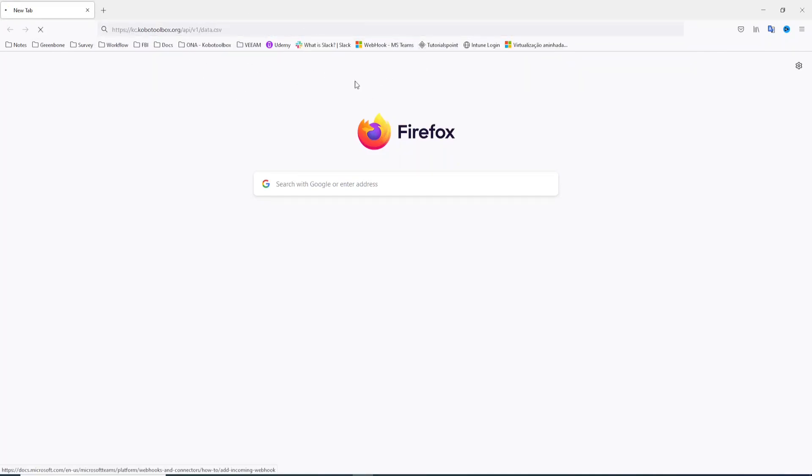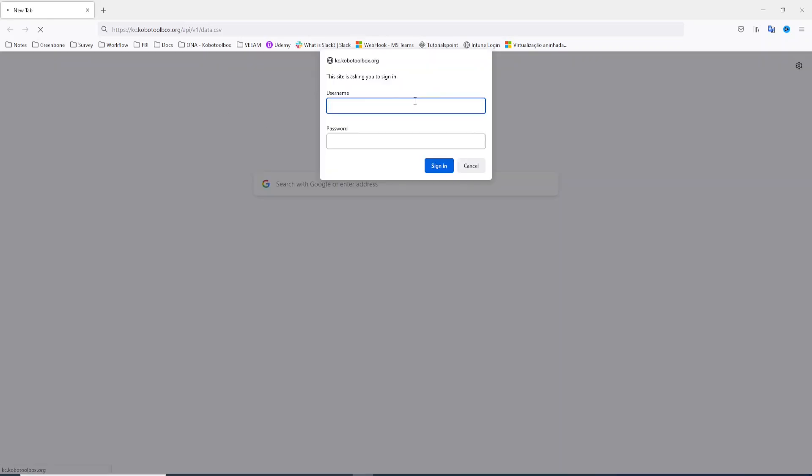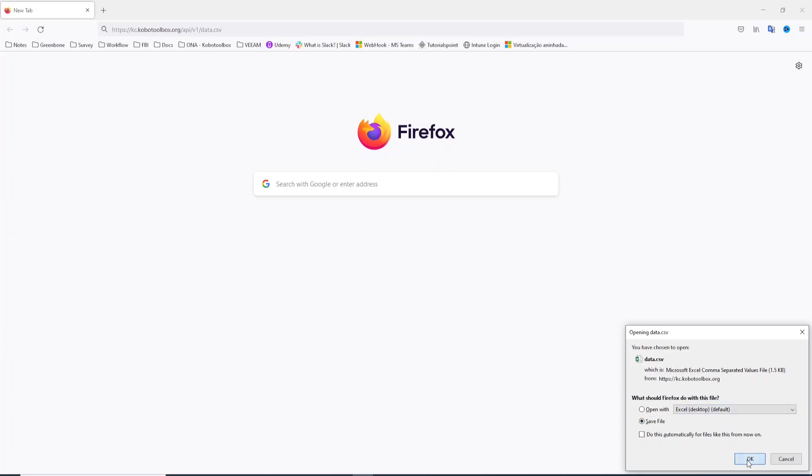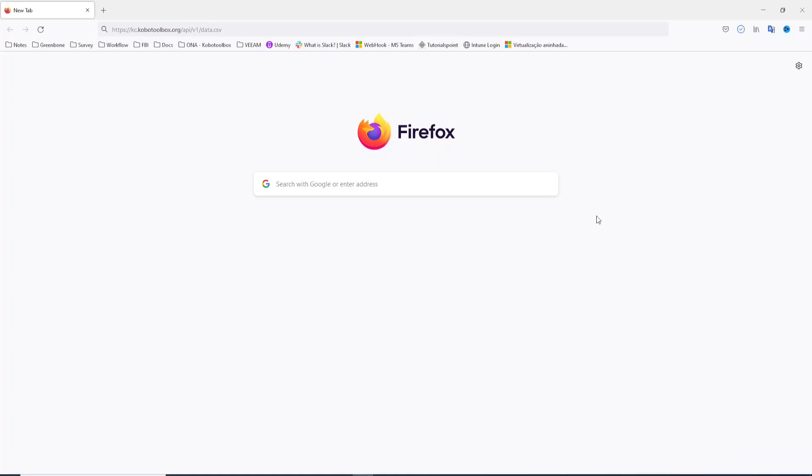Here you need to provide the username and password you use when you want to access your Cobalt Toolbox account. Let me do that and enter the password and click sign. When you click sign you won't log in, but as you can see you will download a CSV file with this name data.csv file. Let me save it.